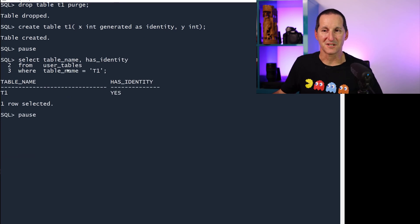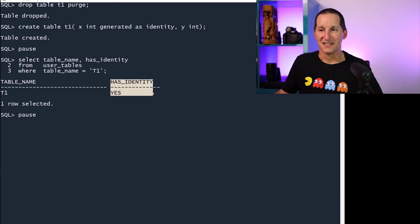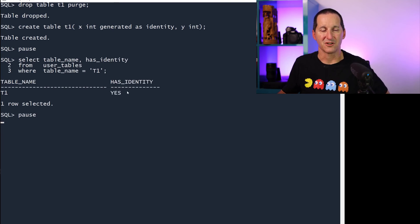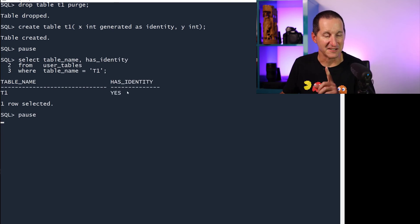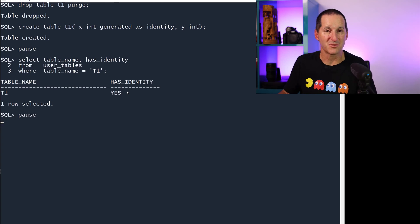If I go look at user_tables, there is one column that says that, yes, this has an identity column associated with it, which is this one. So you can only have one identity column for a table. This table has one.